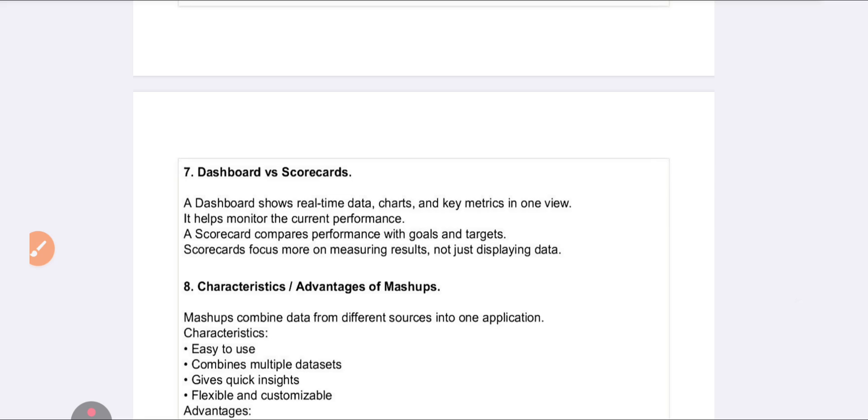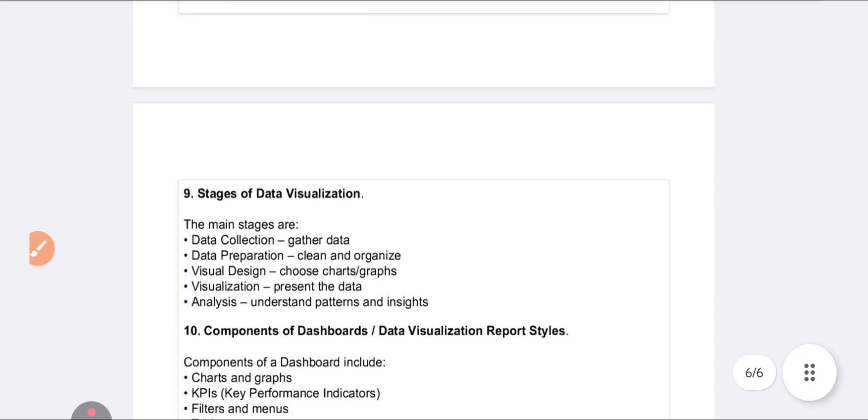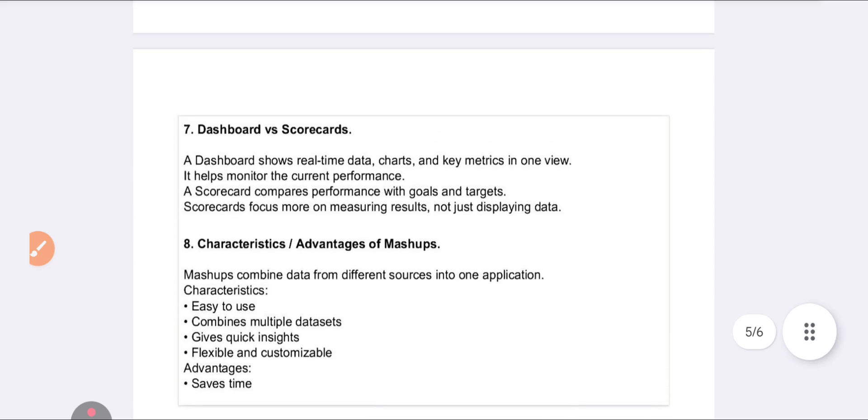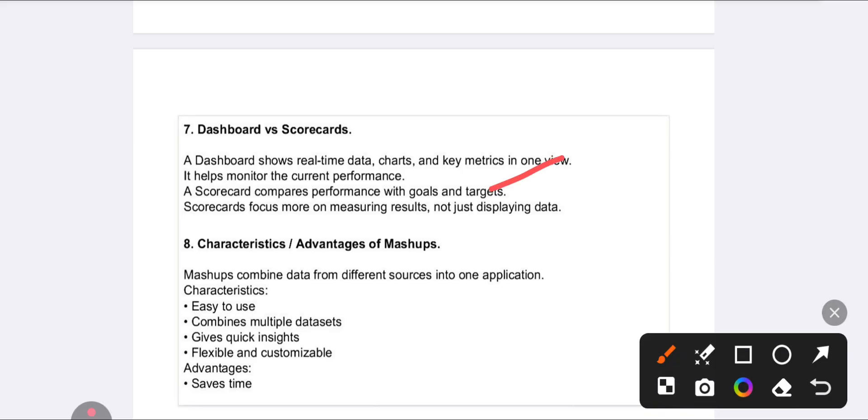The seventh question asks: What is a dashboard and explain the scorecard? Dashboard versus scorecard means the differences. Dashboard is about charts, metrics, or any type of real-time data.